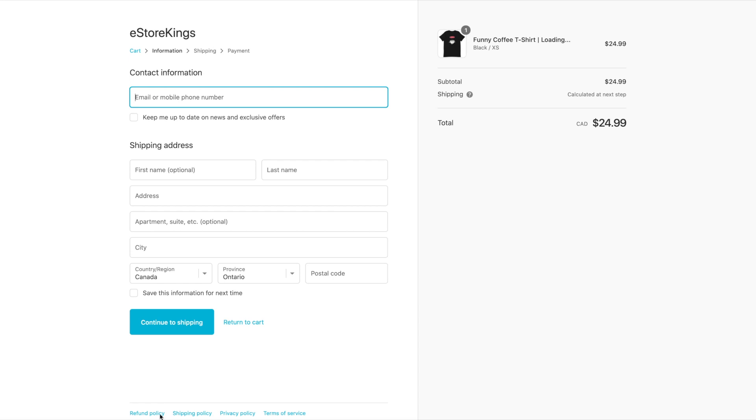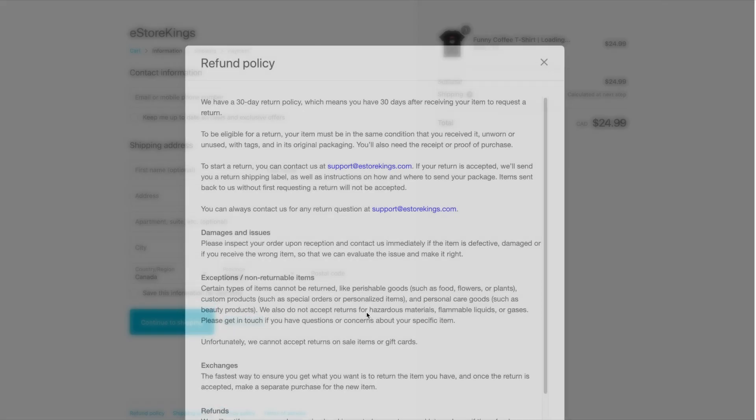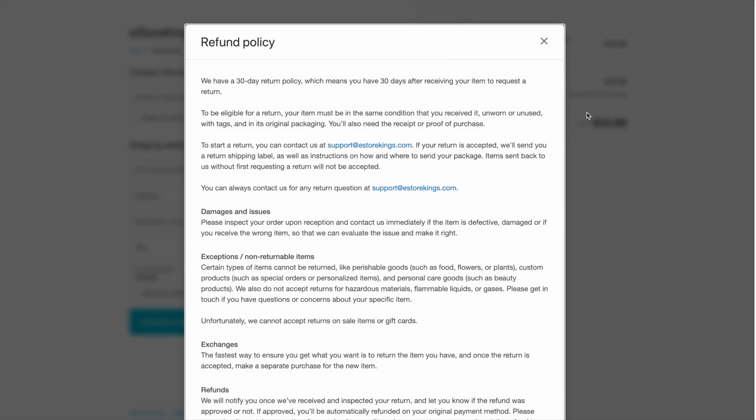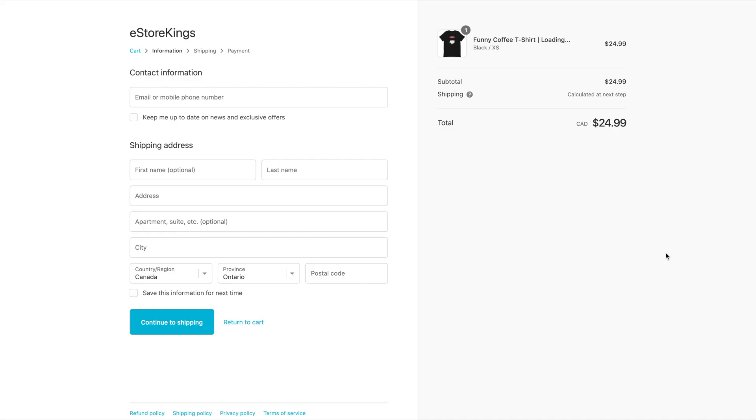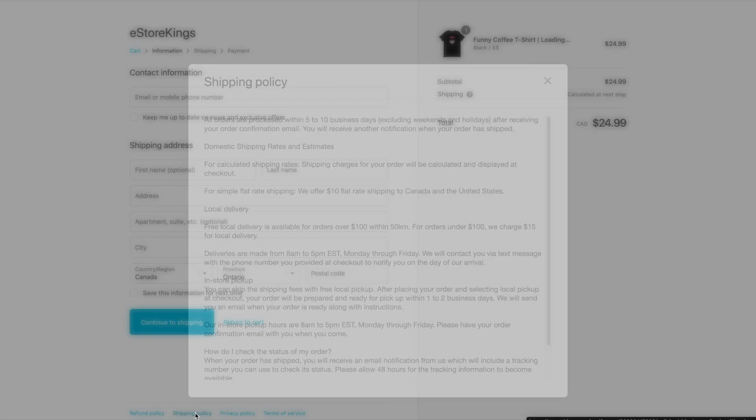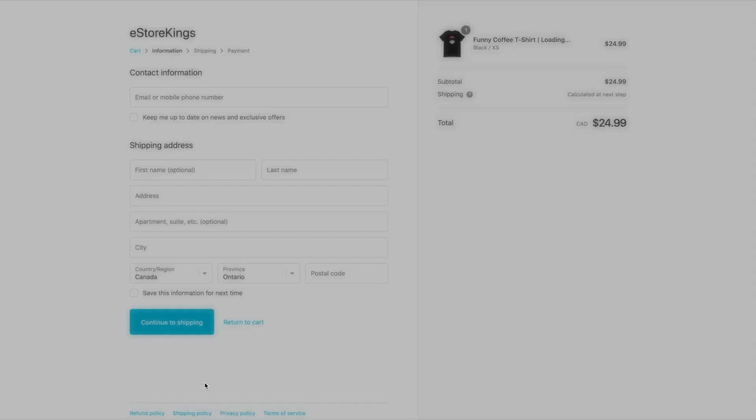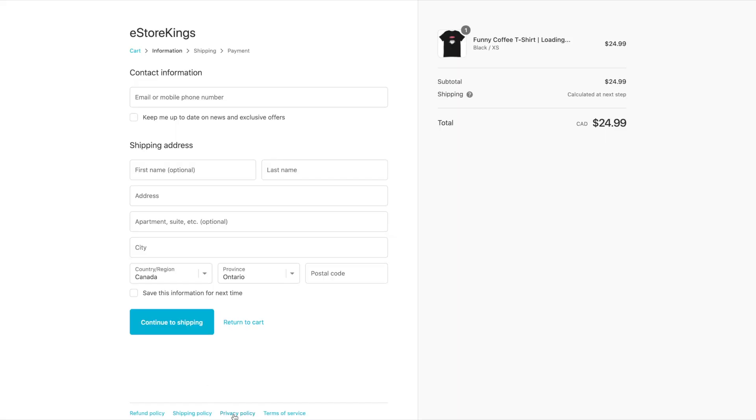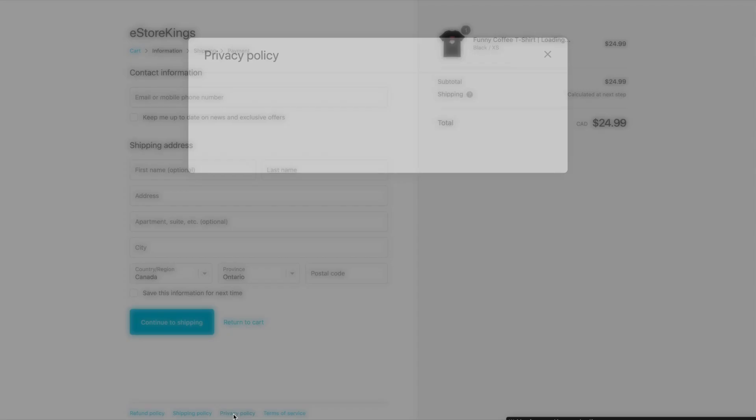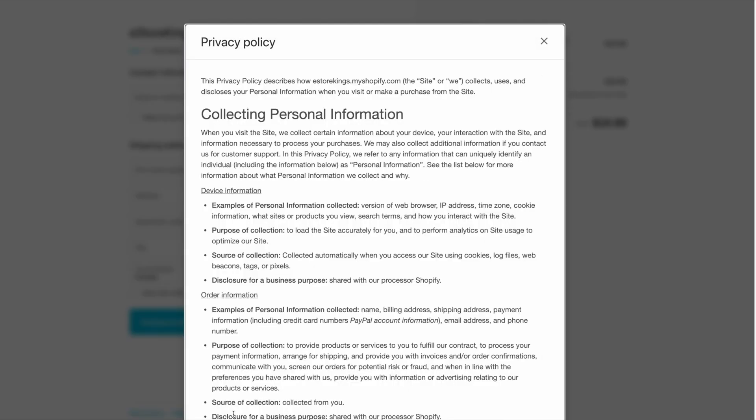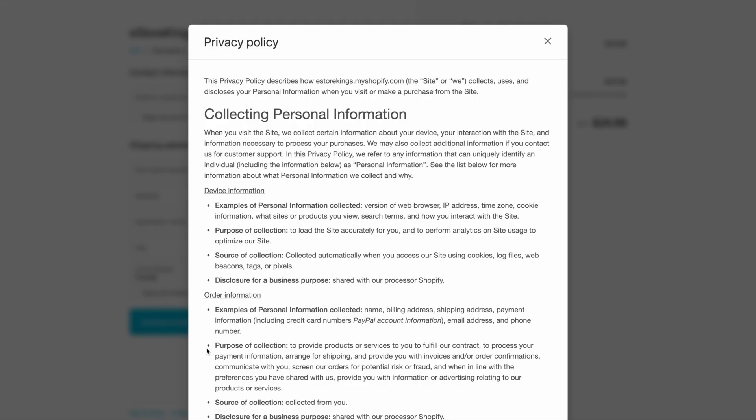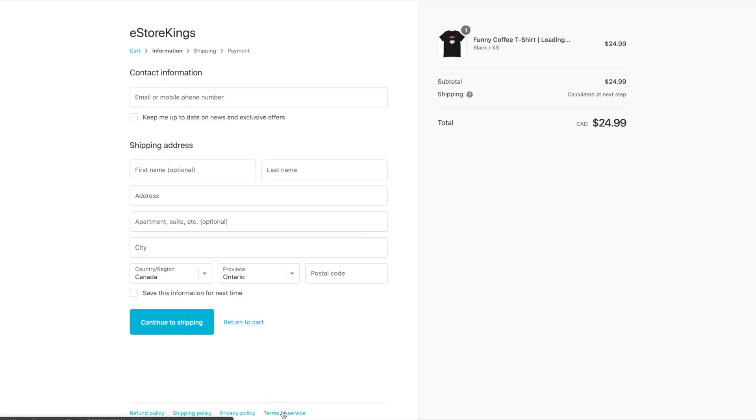Now as you can see, all four legal pages are in the footer of our checkout page. We've got the refund policy, the shipping policy, privacy policy, and terms of service.